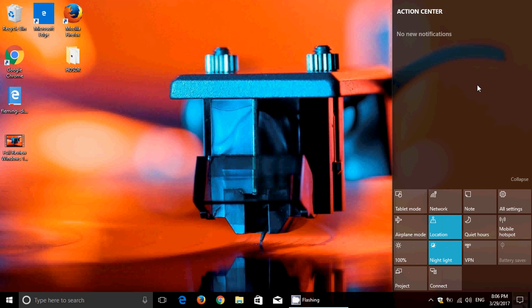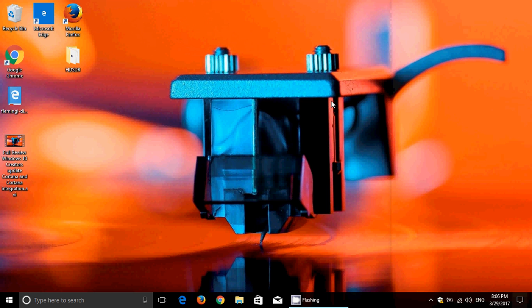Cortana also integrates to a point where she can not only do more stuff, but she has new commands. She can display more information on the Action Center. For example, the Action Center can show you how to continue where you left off on another Windows 10 PC. This is a Cortana feature. It's Cortana that knows you were doing something on the other PC and displays the information in the Action Center. There are all sorts of reminders now possible, which was possible to a certain point in Anniversary Update but is improved here.